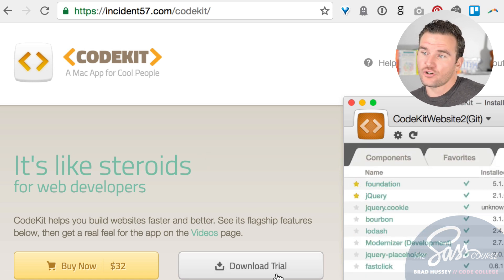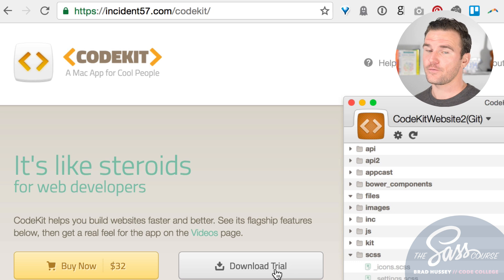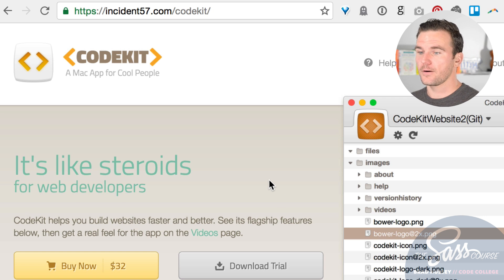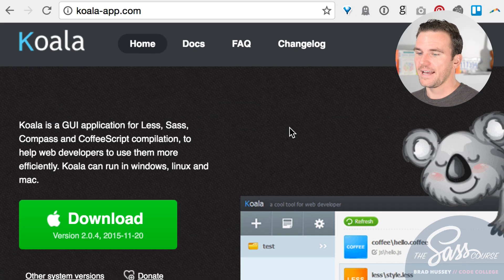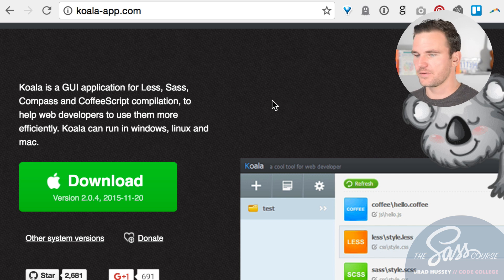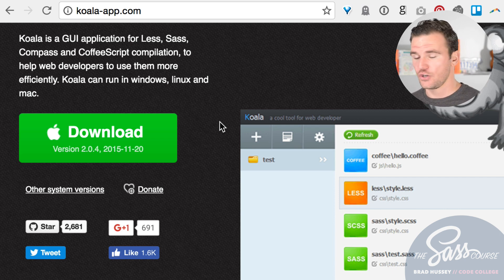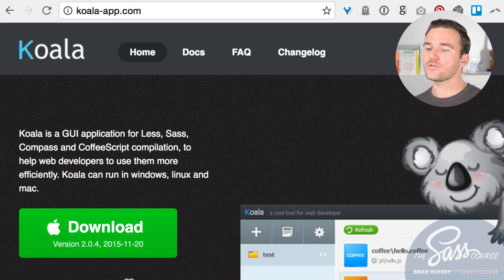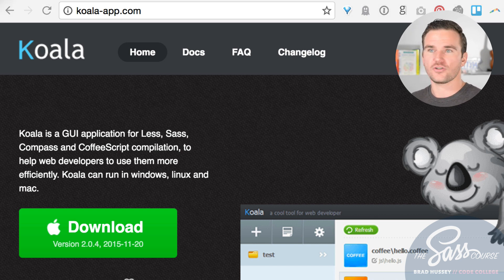I personally use CodeKit and I'll show you how to use it. I'll also show you the command line because it's free and it's a great skill. For both Mac and PC users, there's a free app called Koala that compiles SAS, Less, Compass, CoffeeScript, and more. I'll be demonstrating CodeKit and the command line, but Koala is a solid free option for Windows and Linux users.